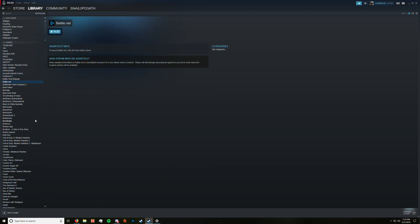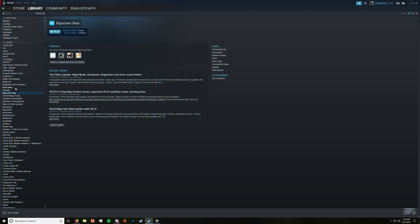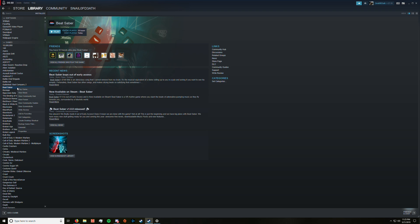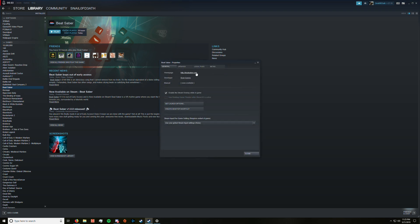So first you have to go to your Beat Saber on Steam, click properties, click properties, then you click local files.